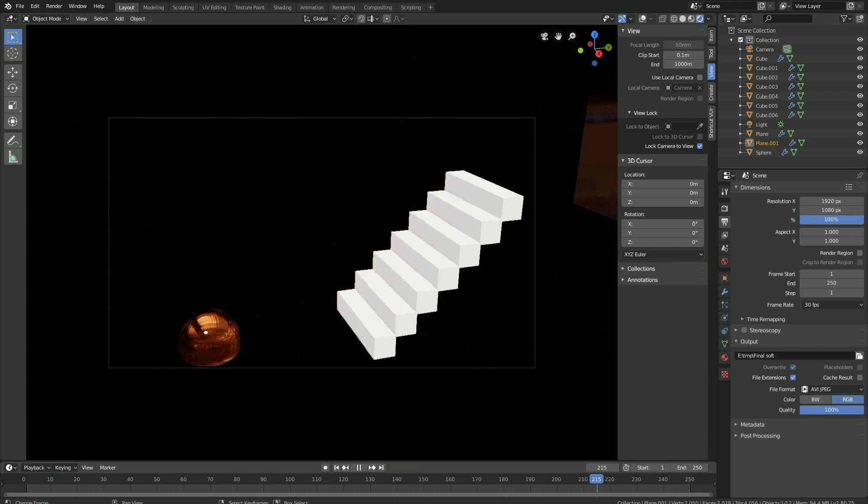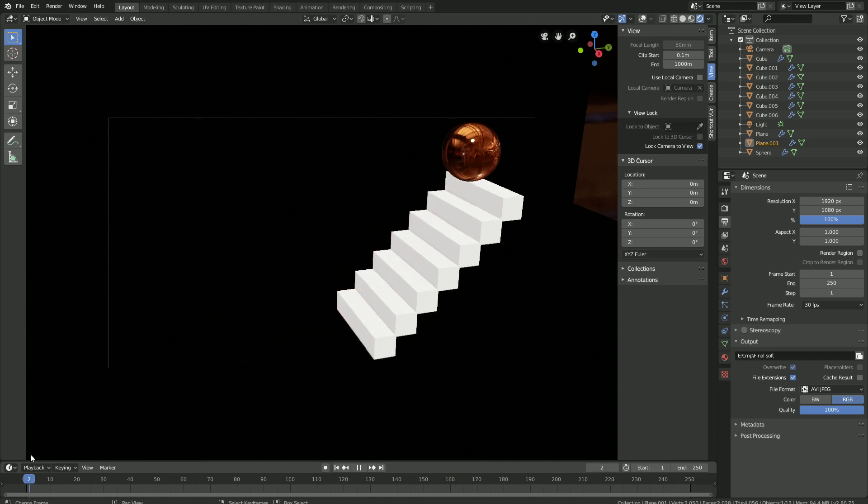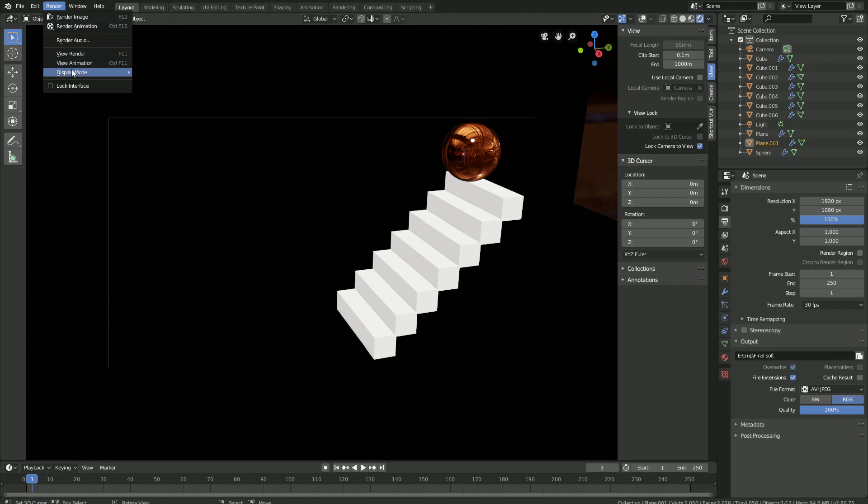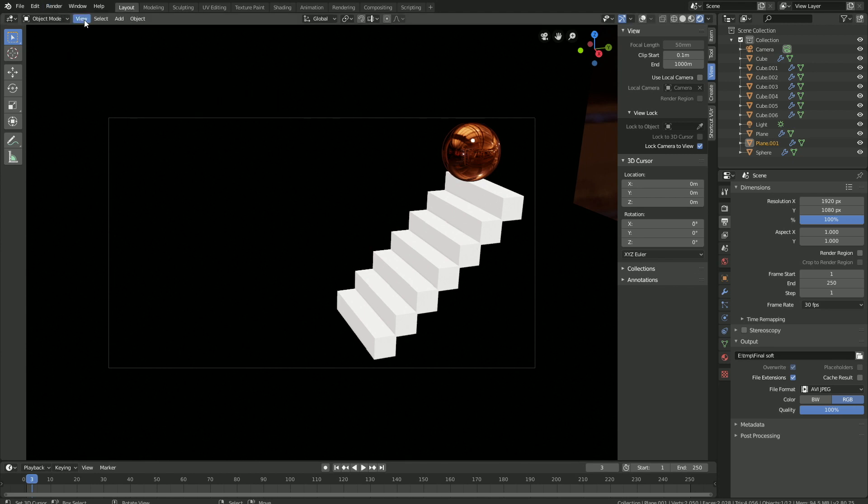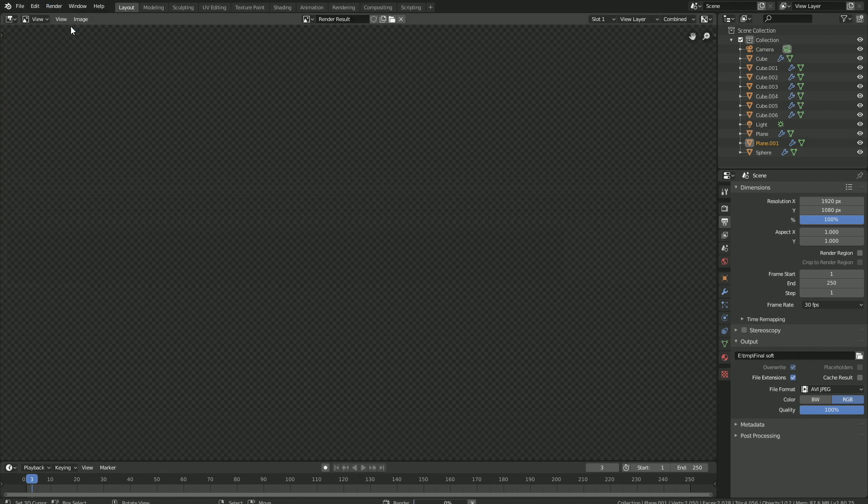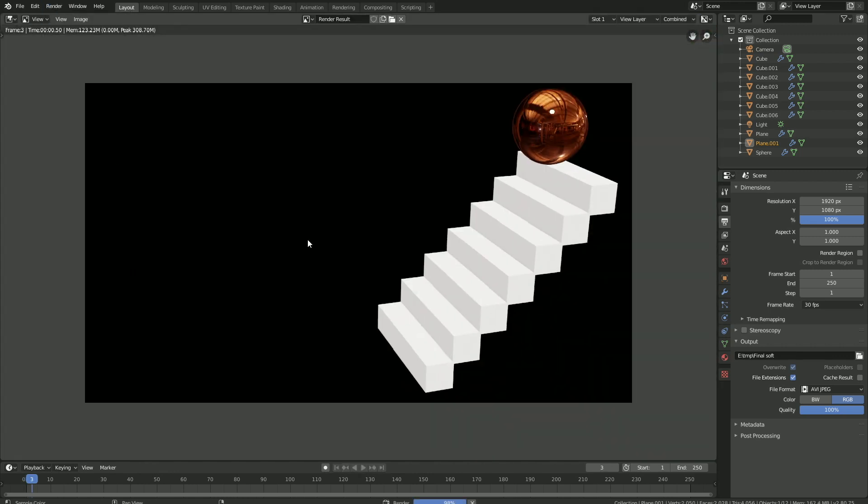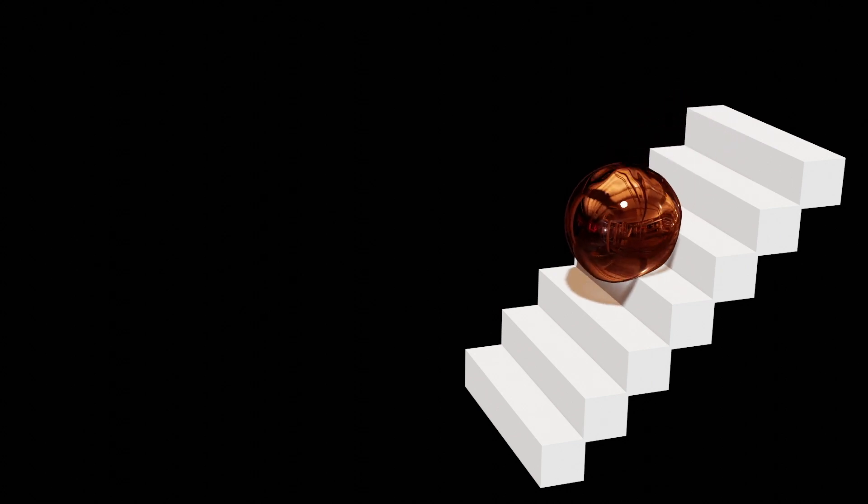Let's just take a final look at the animation before we start the rendering. I think it looks great. Go to Render, and then set the display mode to the image editor, and then click Render, and then Render Animation. That's it for this tutorial. I hope you enjoyed it. I'll post more Blender 2.8 tutorials very soon. Thank you guys for watching, and subscribe!